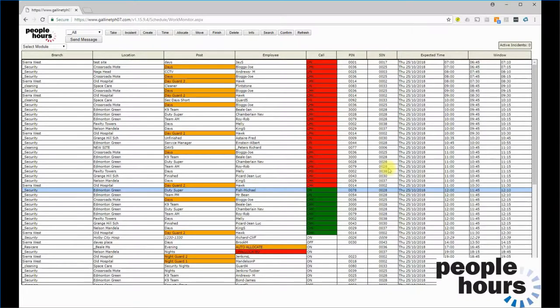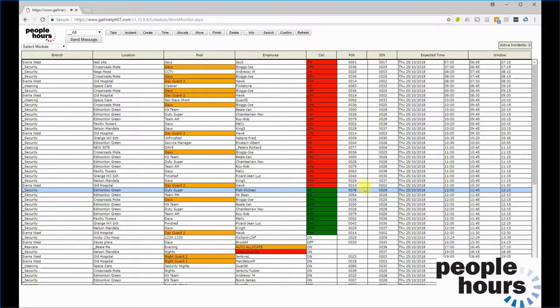When they make a phone call, the system answers. They enter their site number and their PIN number, and the call is received.